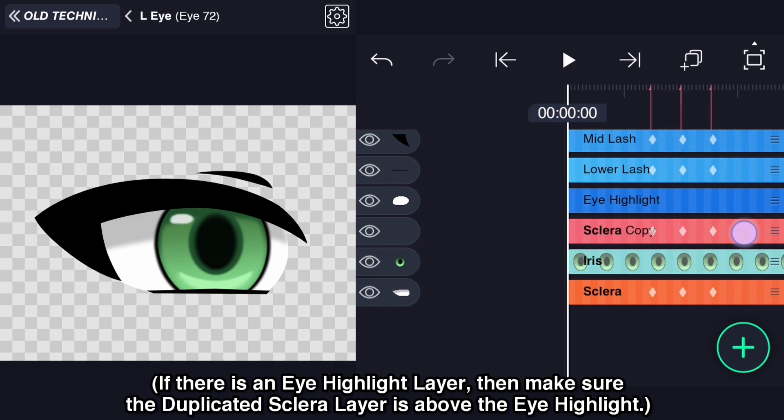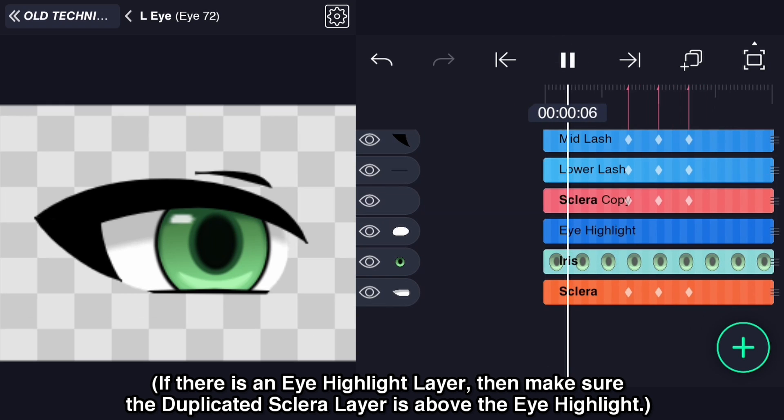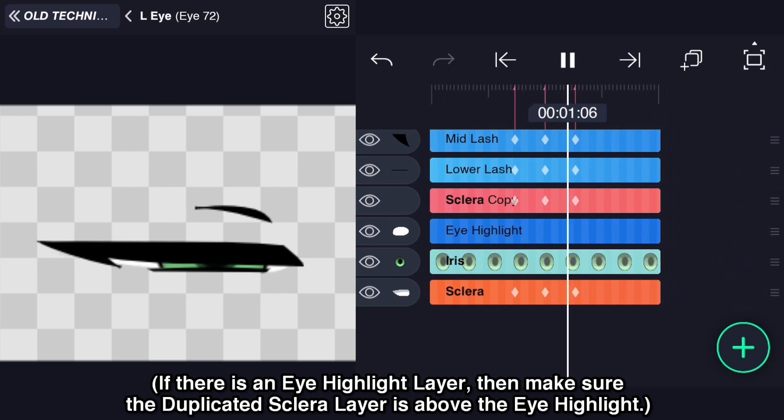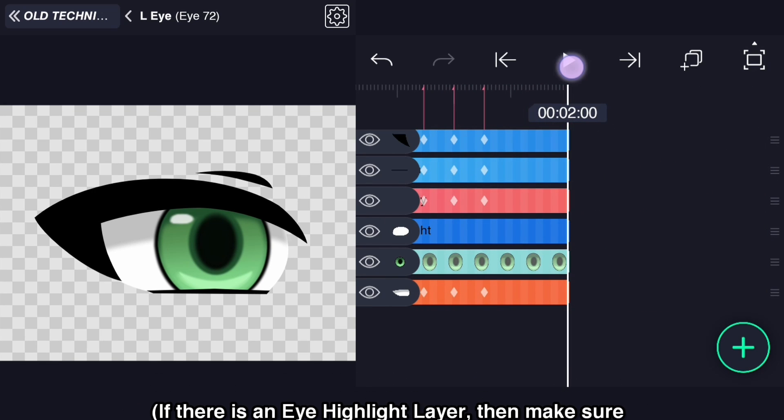If there is an eye highlight layer, then make sure the duplicated sclera layer is above the eye highlight.